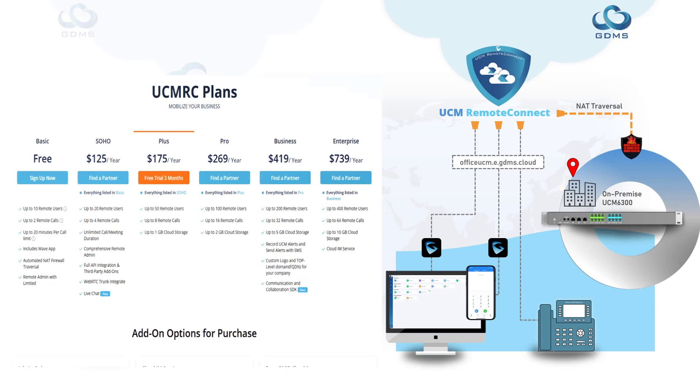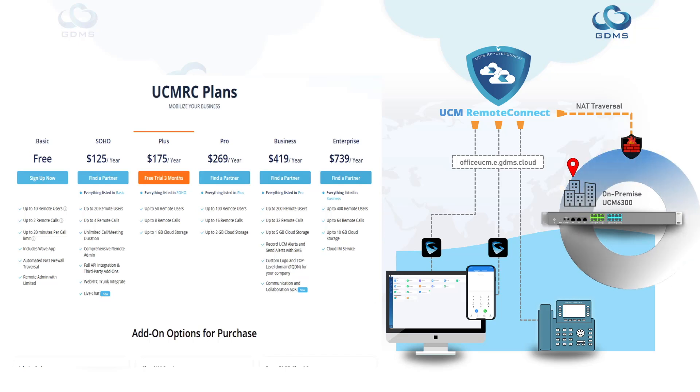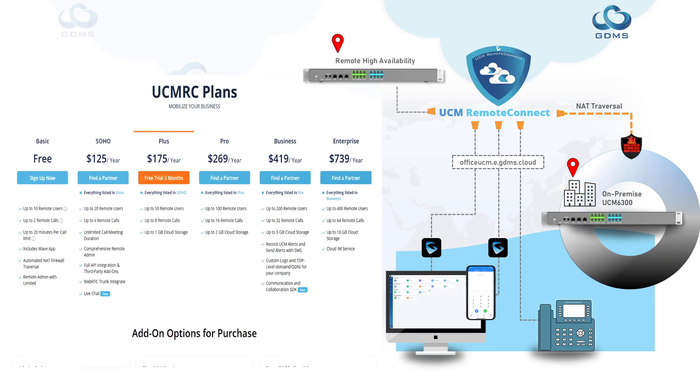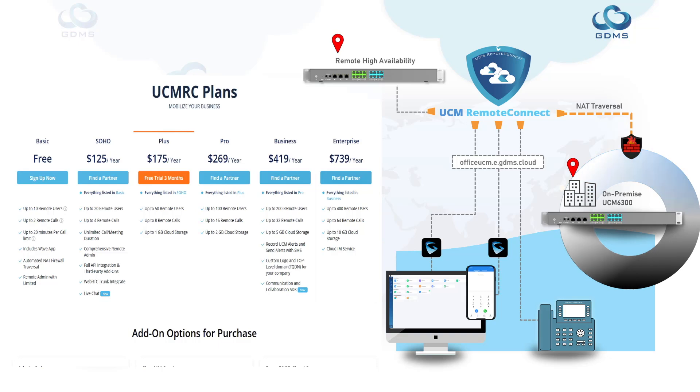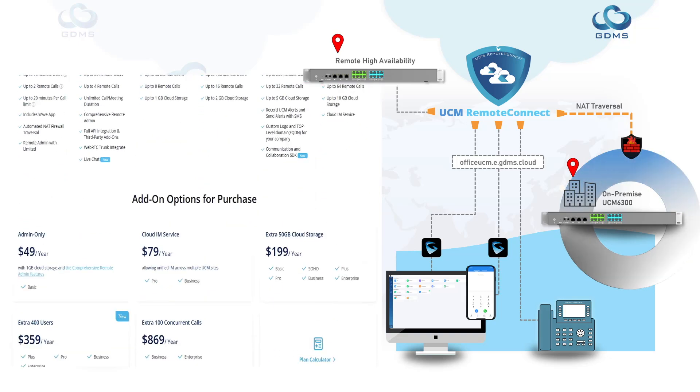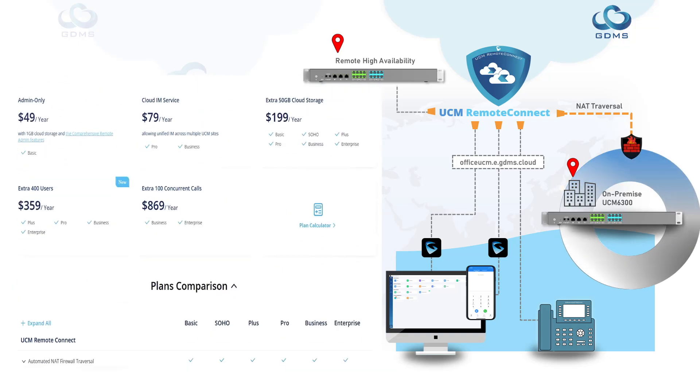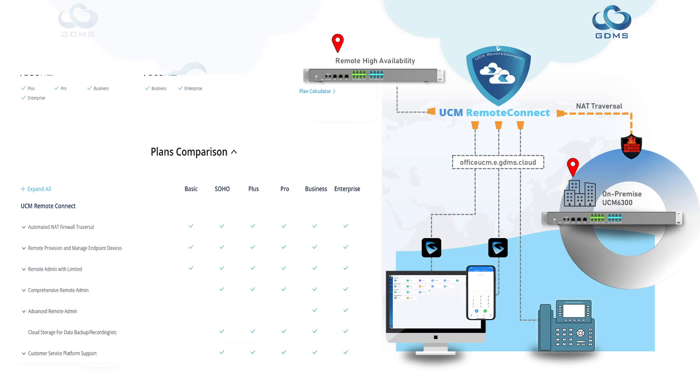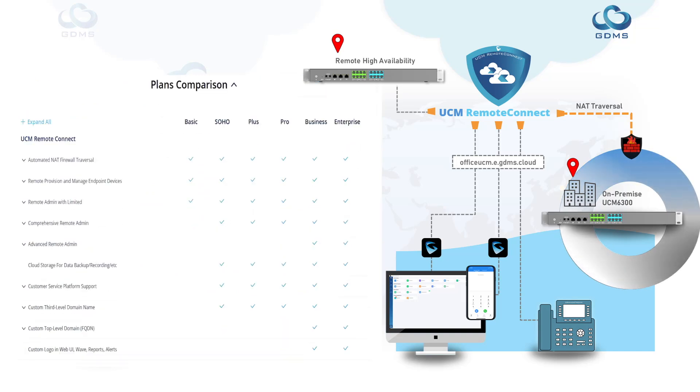Each subscription is tied to a single UCM or GCC appliance and cannot be shared across multiple devices. For example, if a customer has two separate UCM 6300 appliances configured with high availability, each UCM in this deployment would need their own UCM Remote Connect subscription.